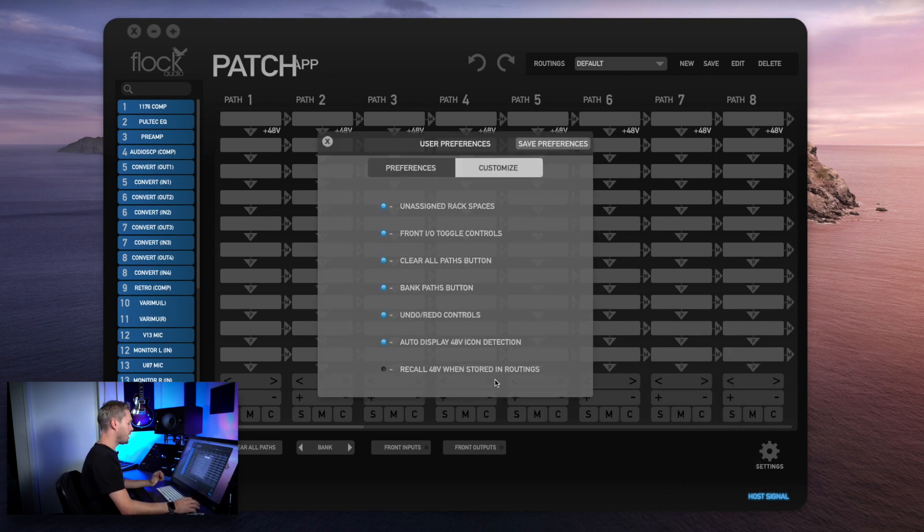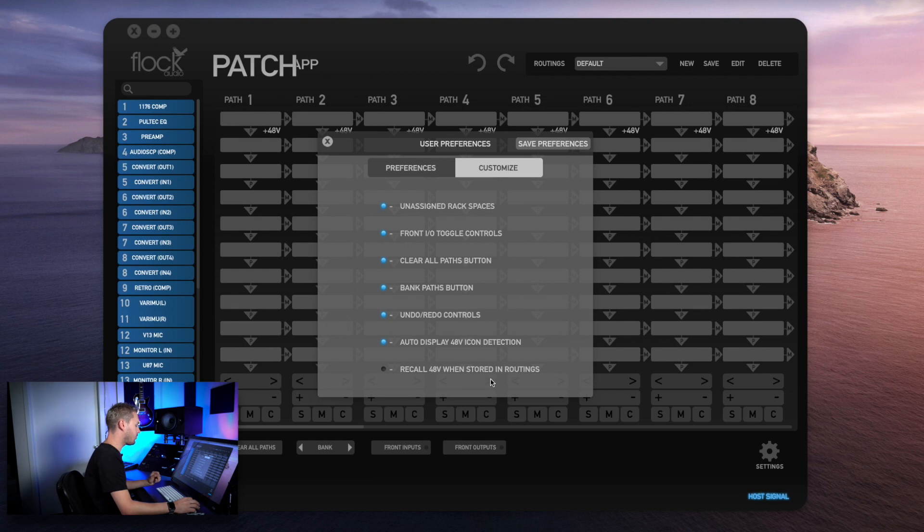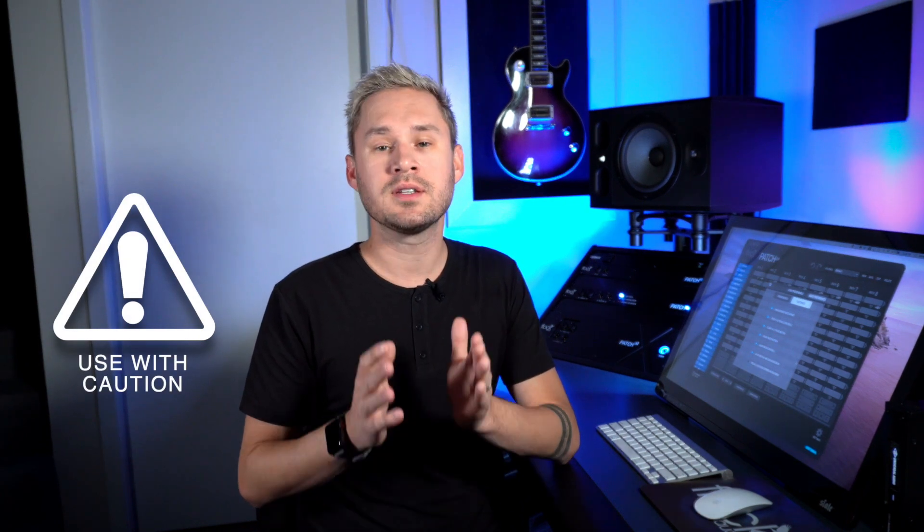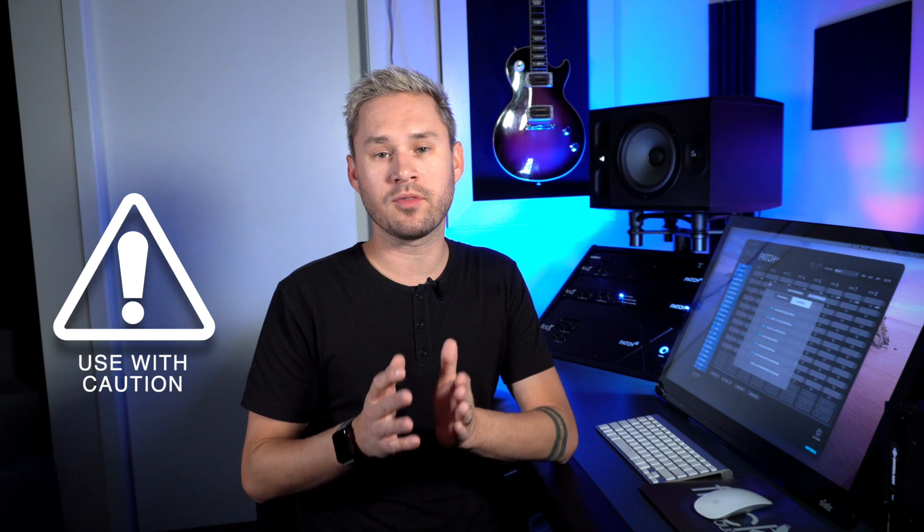At the bottom here we have a customization option called 'recall 48 when stored in routings.' Now I do not recommend enabling this. The reason being is by default, the Patch System software does not allow you to set up a routing with 48 volt phantom power enabled, store it, and recall it so the 48 automatically turns on again. This is a safety feature. The reason being is if you have a physical setup and something changes, such as a condenser microphone gets swapped out for a ribbon microphone, and you recall that routing without knowing that you made that change, you will damage that piece of gear. So we always recommend against using this feature. However, there are a lot of customers who requested it, and that's the reason why we added it to 2.1.